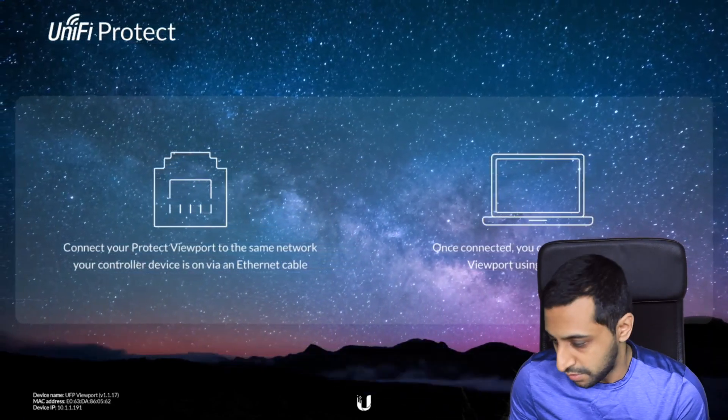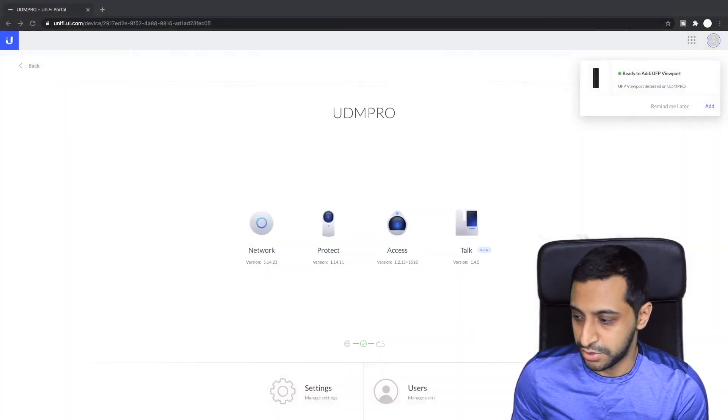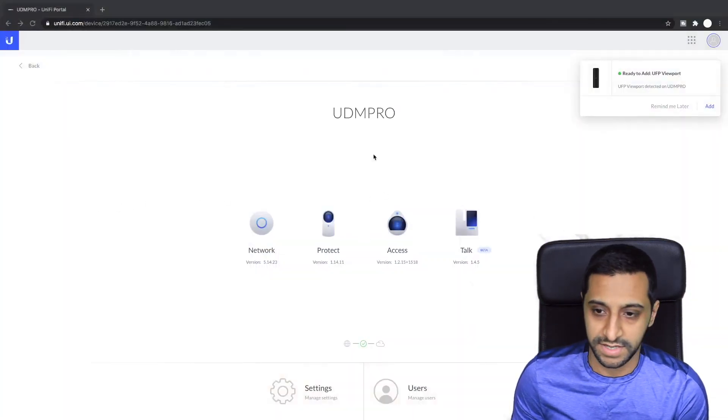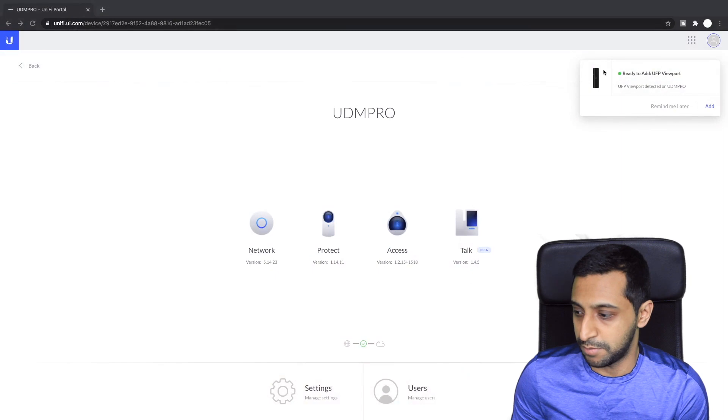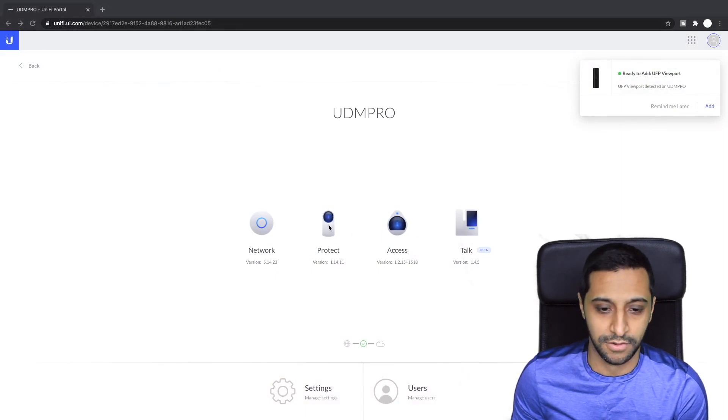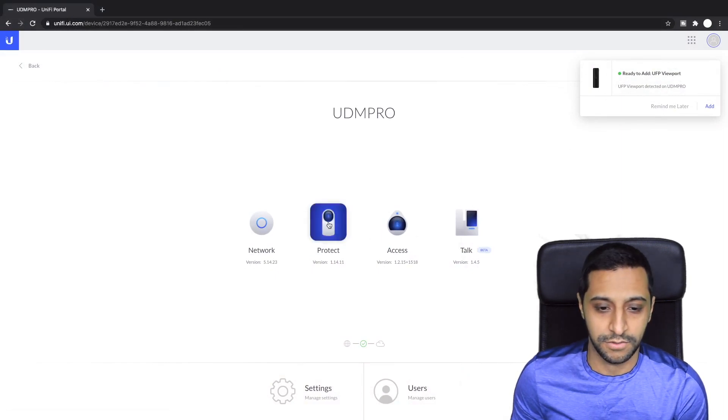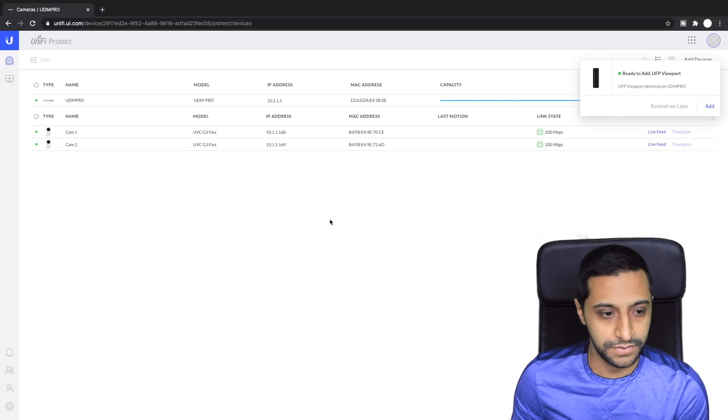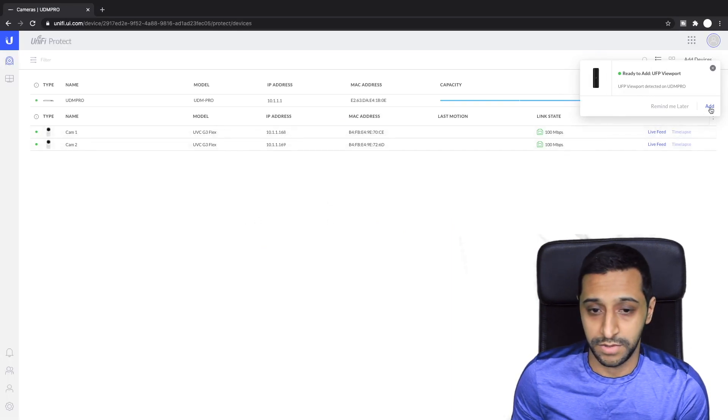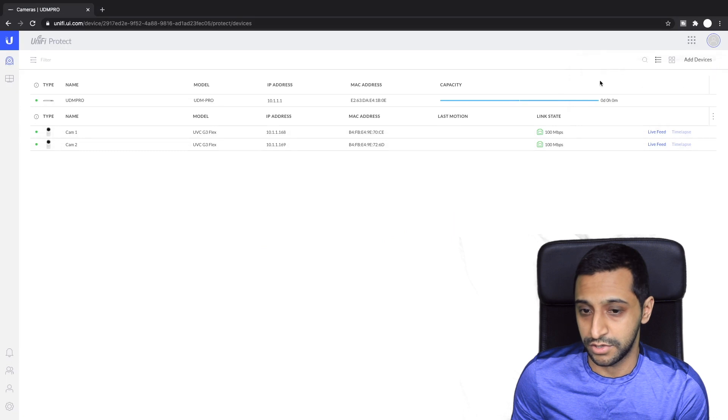So I'm just going to pop across to my laptop which you can see here I'm logged in already and you can see the device has already popped up in the top right hand corner saying do you want to add. So let's go to Protect.